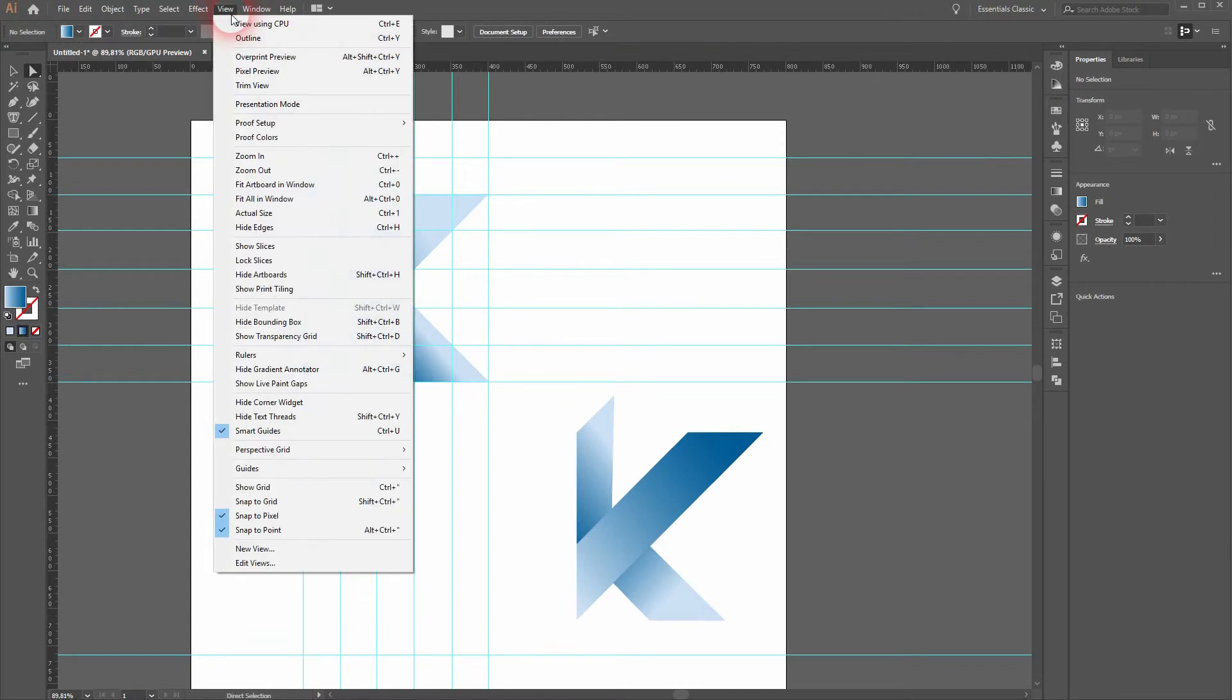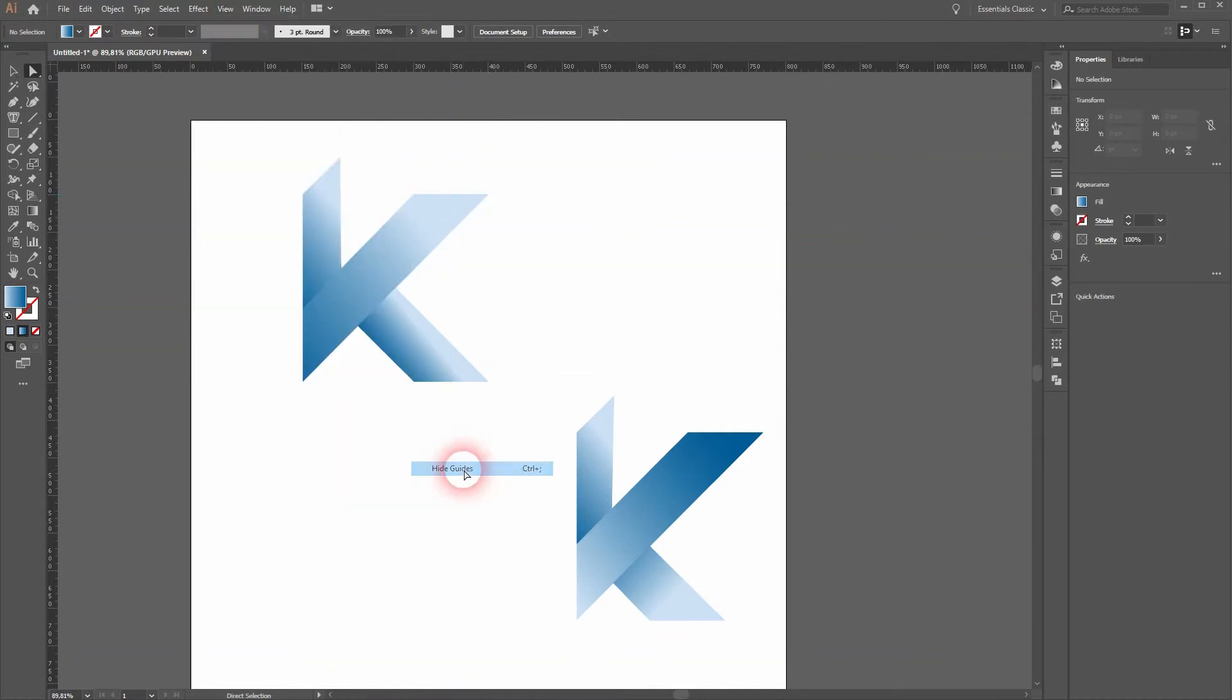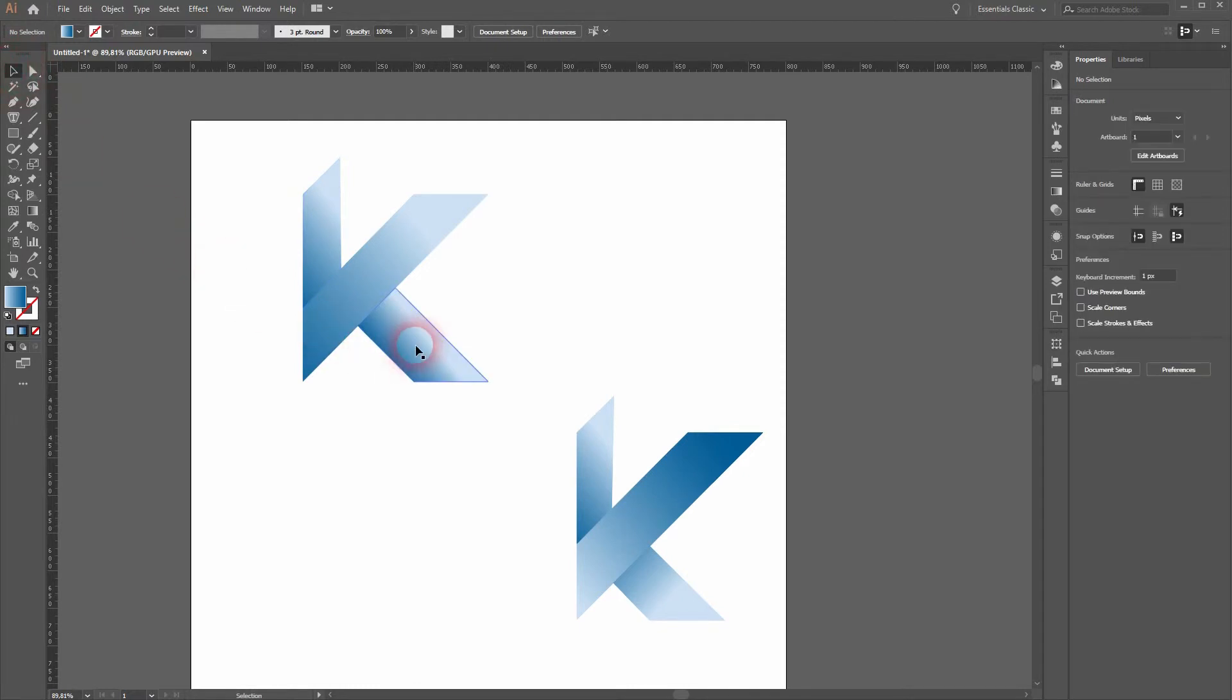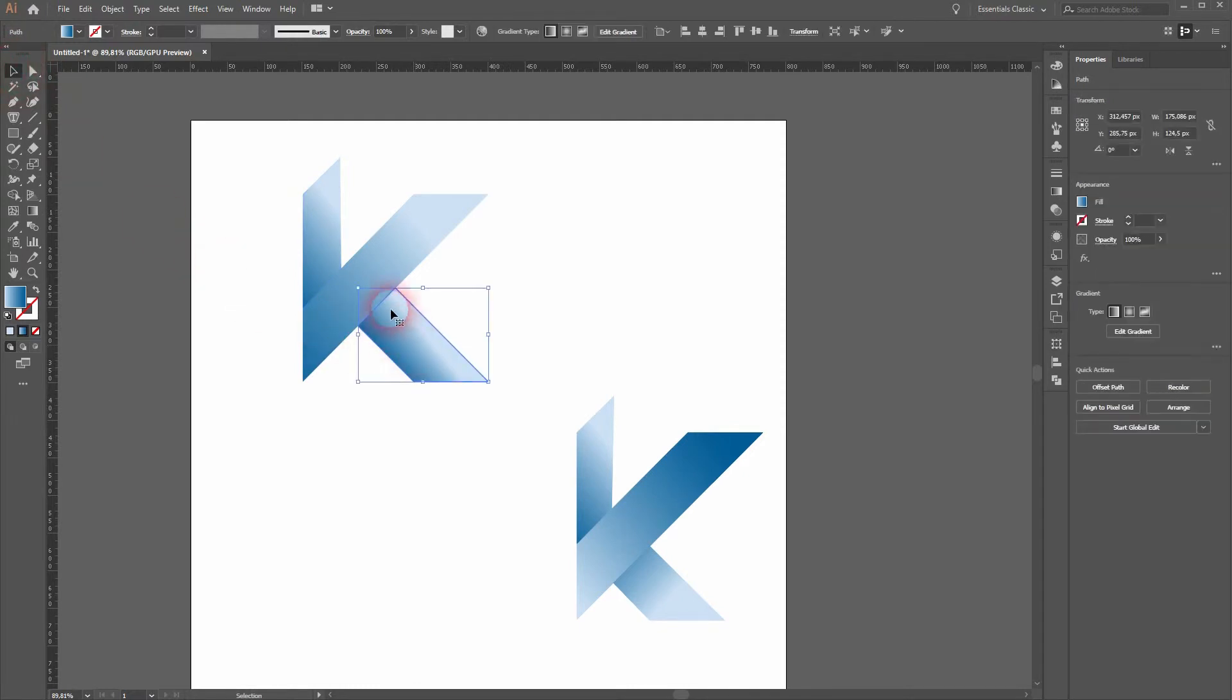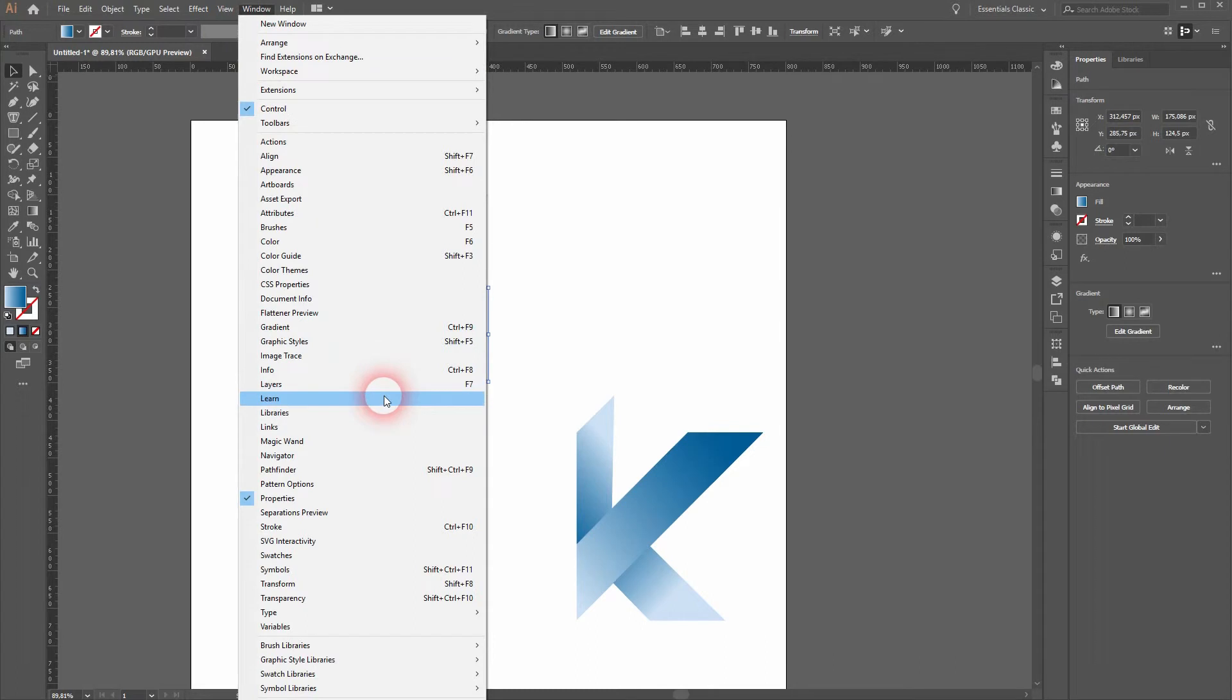Just go to View, Guides, and then we will hide the guides for now. I will select one of these shapes and go to Window and find the Gradient.